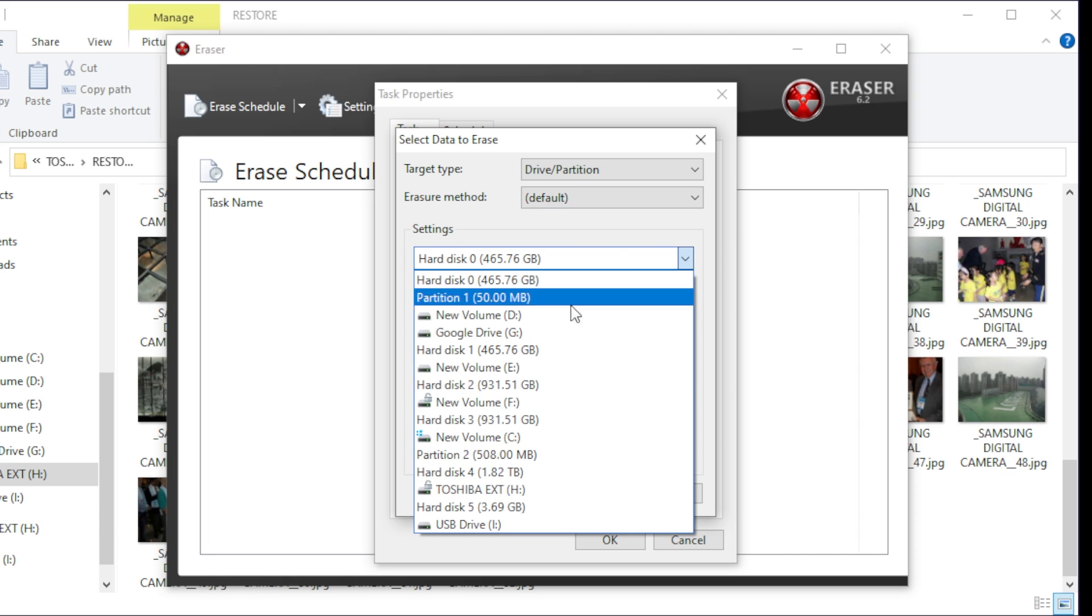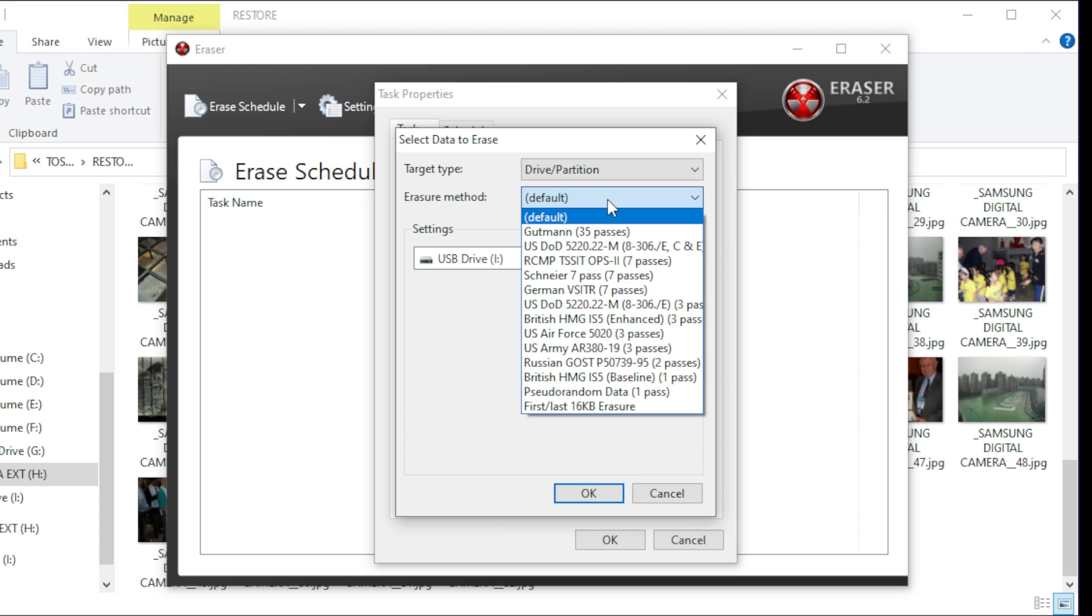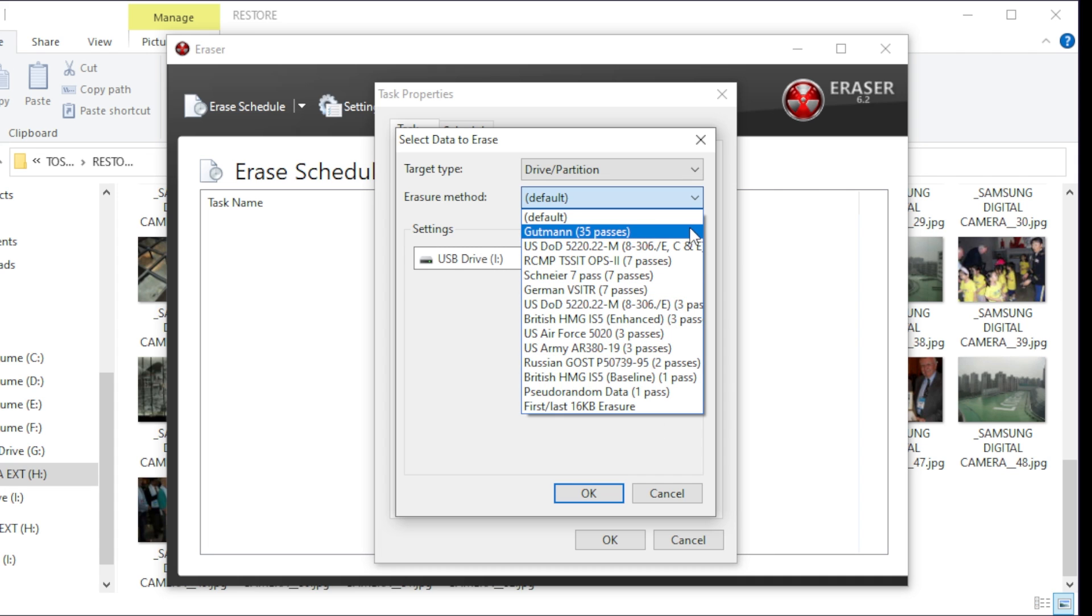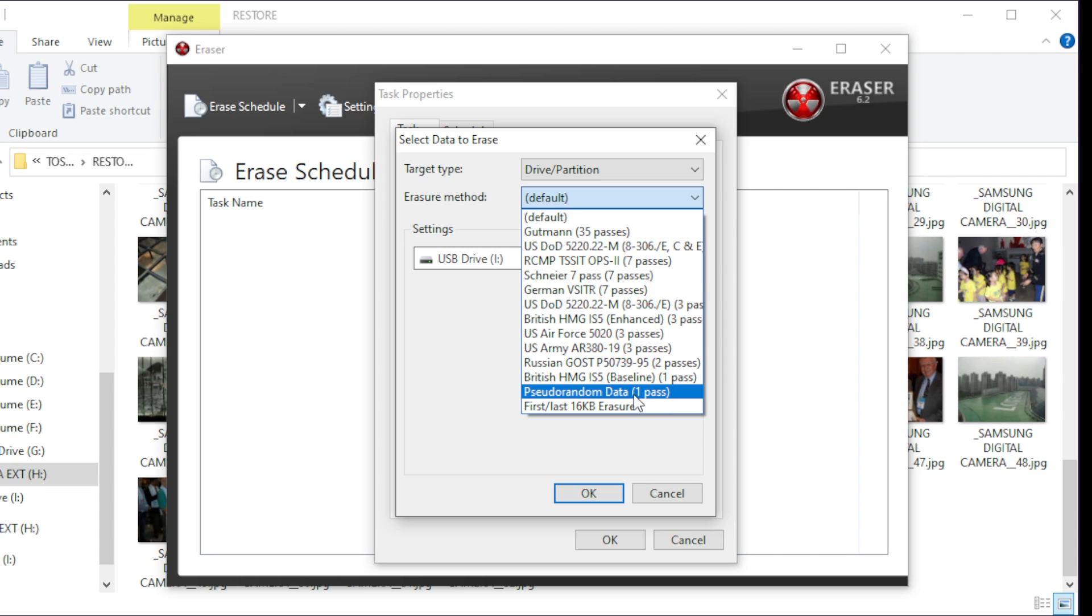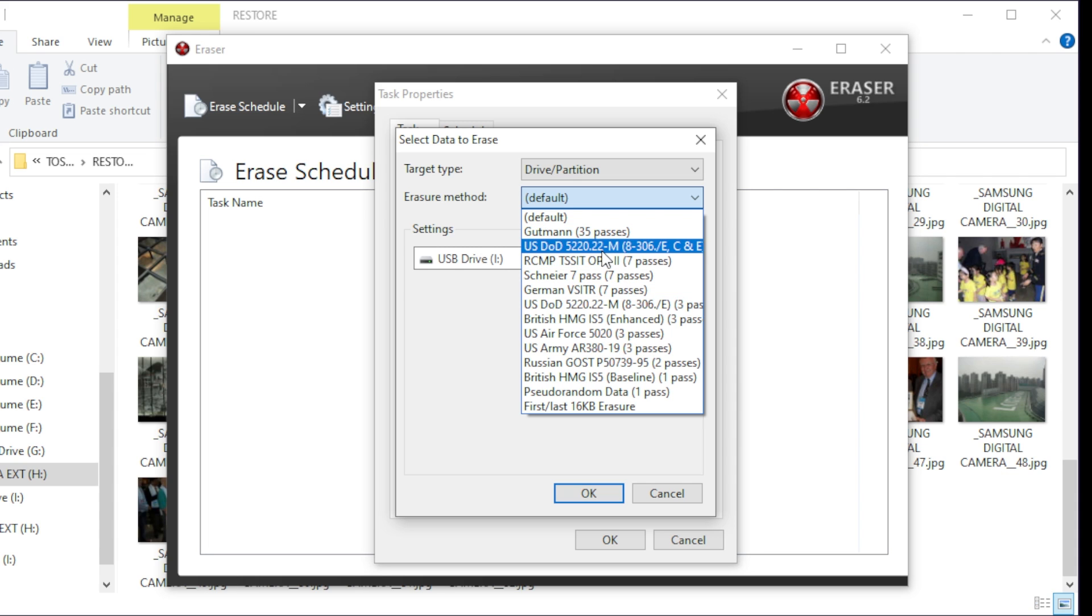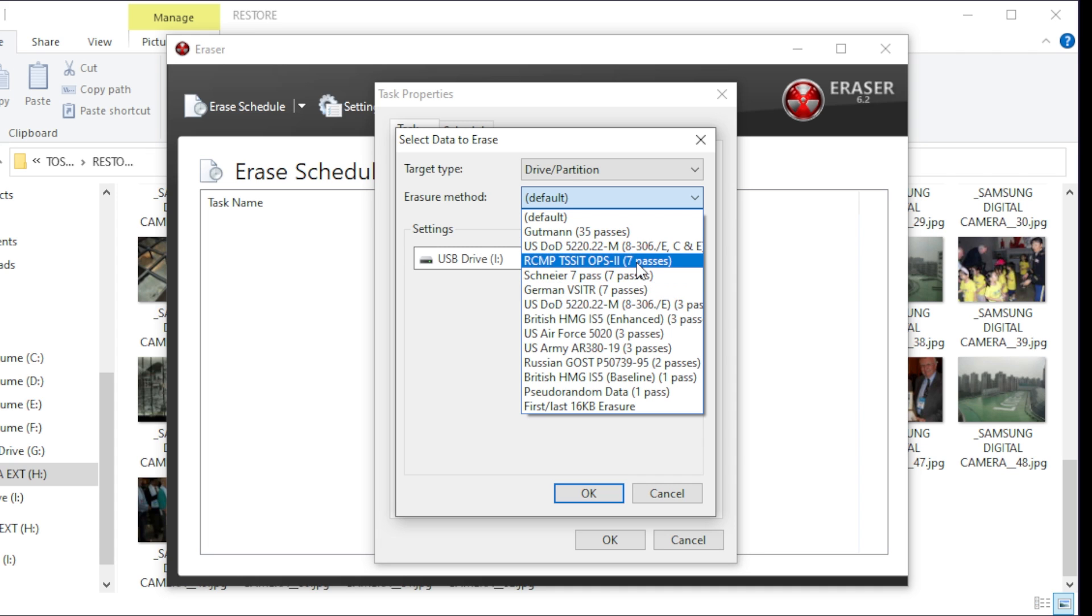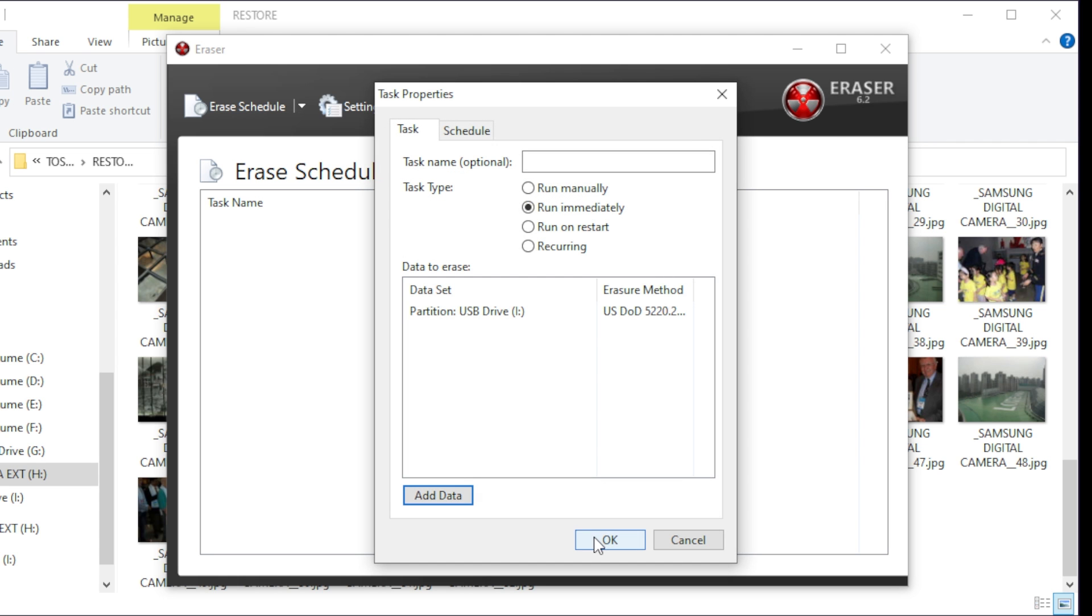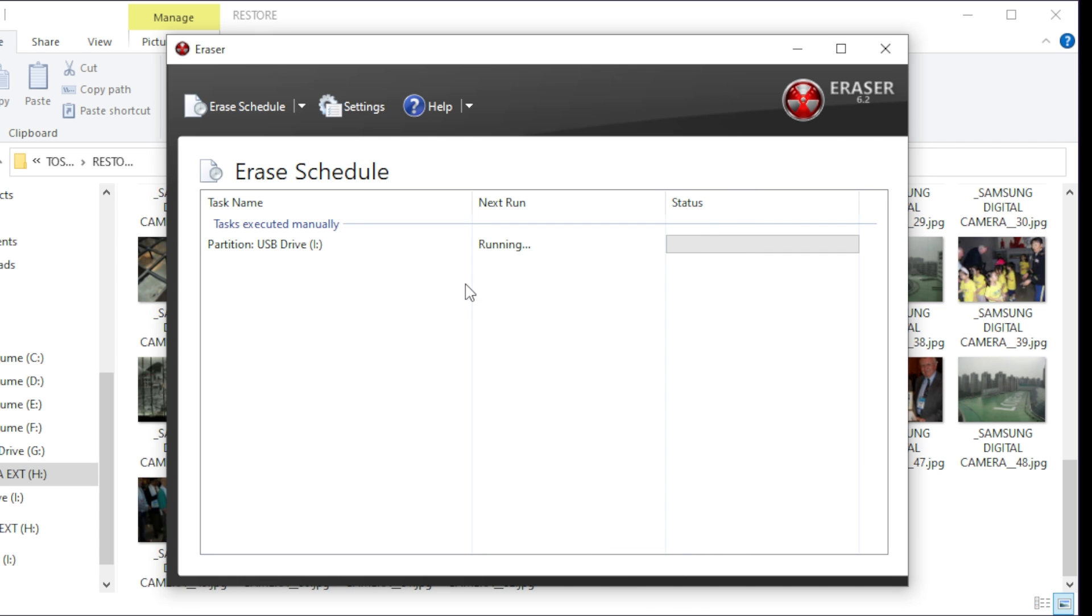And I'm going to pick an erase method. So we have all different kinds of erase methods. They'll say, hey we've got the Gutmann method which does 35 passes, that means it overwrites the whole drive with ones and zeros 35 times, leaving no doubt left behind that there's no way to recover files on there, where you have a one pass down here which could still leave the possibility of file recovery. Now the US Department of Defense and other items usually typically run with seven passes. I usually like to just do the Department of Defense here and I'll just hit OK. And then I'll say OK.